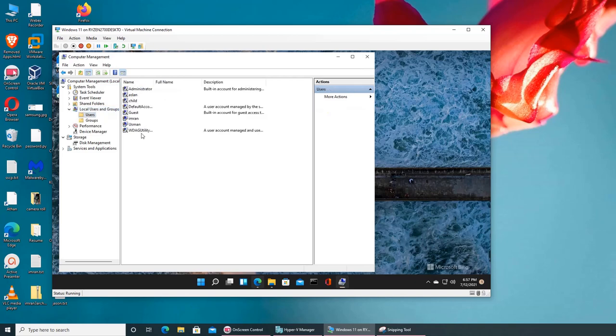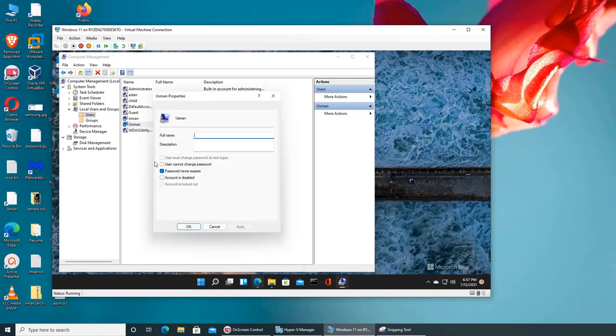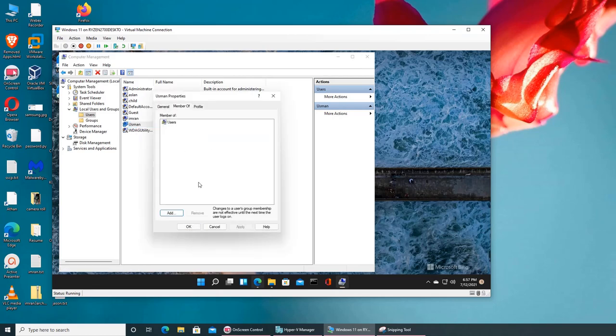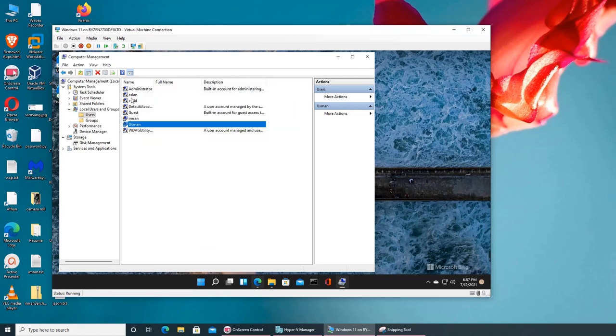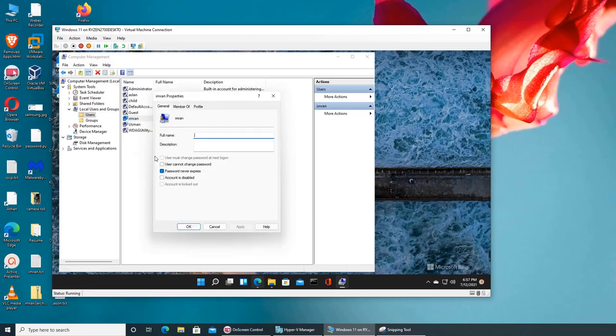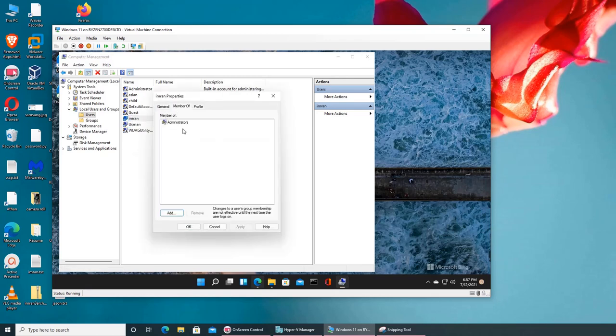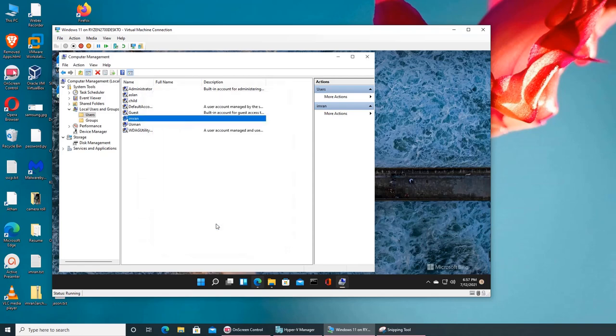Okay, computer management. I have device manager and I have local users and groups. So if I go to users and I click on Osman, that's the account, properties, member of, nothing. It's just a user account. And if I go to the admin account, see, he's a part of administrators.